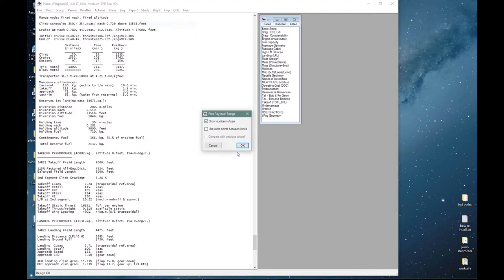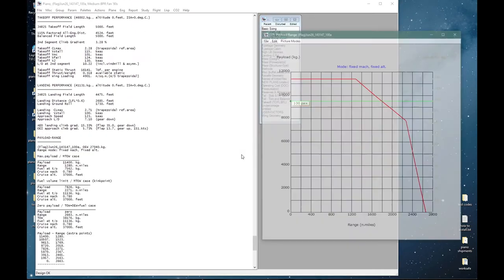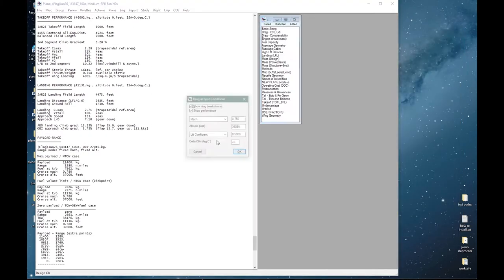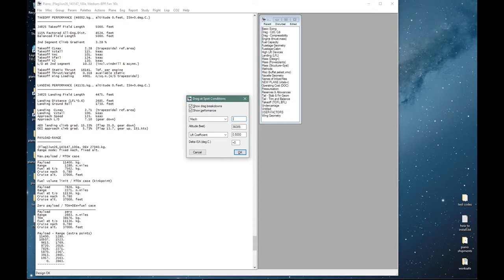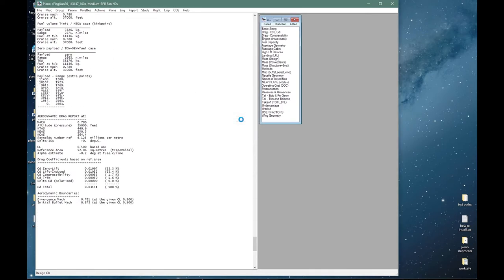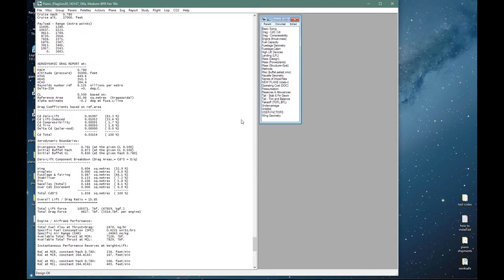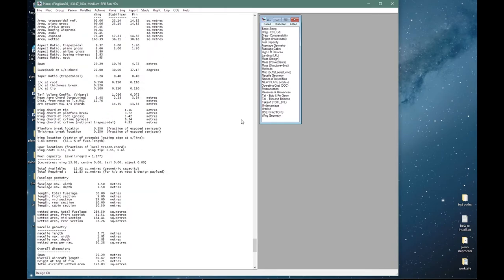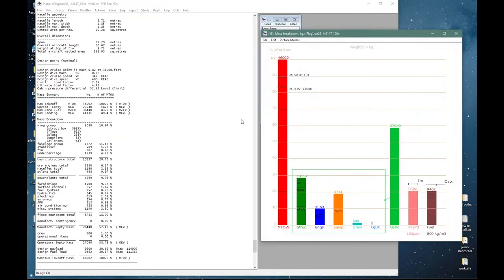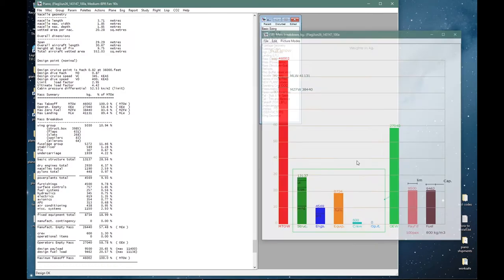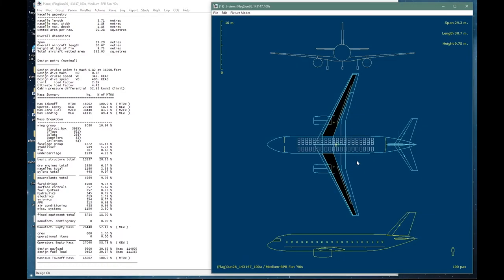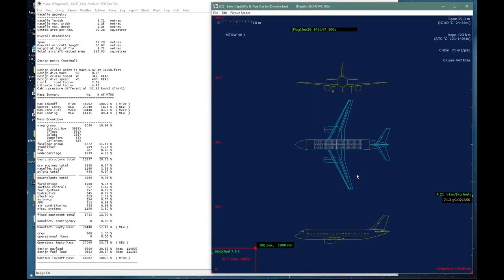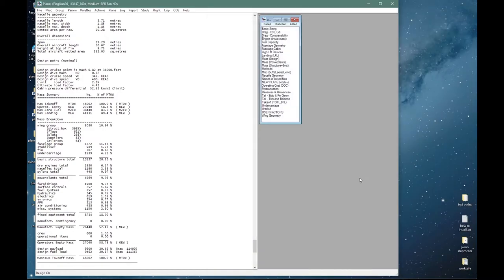And now we have our design which meets all the design requirements and we can do all the normal calculations with it. We can look at payload ranges, we can look at drag reports, geometric statements, mass breakdowns, etc.